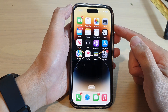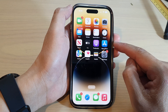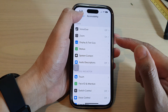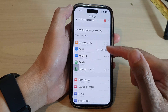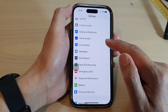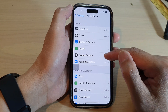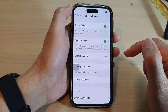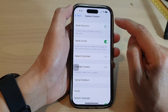From the home screen, tap on Settings. In Settings, swipe up and tap on Accessibility. Next, tap on Spoken Content. At the top, you want to turn on Speak Selection.